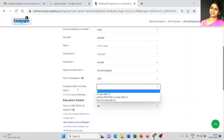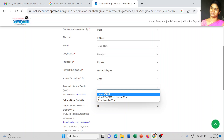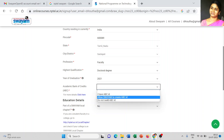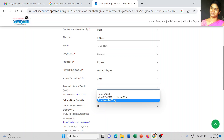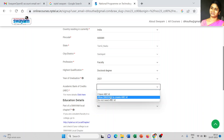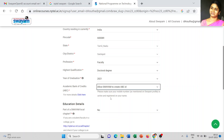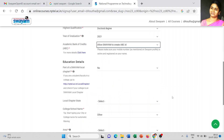The next important thing is the Academic Bank of Credits — the ABC account. If you have an ABC ID, you can choose 'I have ABC ID'. Alternatively, you can choose 'Allow SWAYAM to create ABC ID', or if you don't need an ABC ID, click the third option. Most students will already have an ABC ID, so use that.